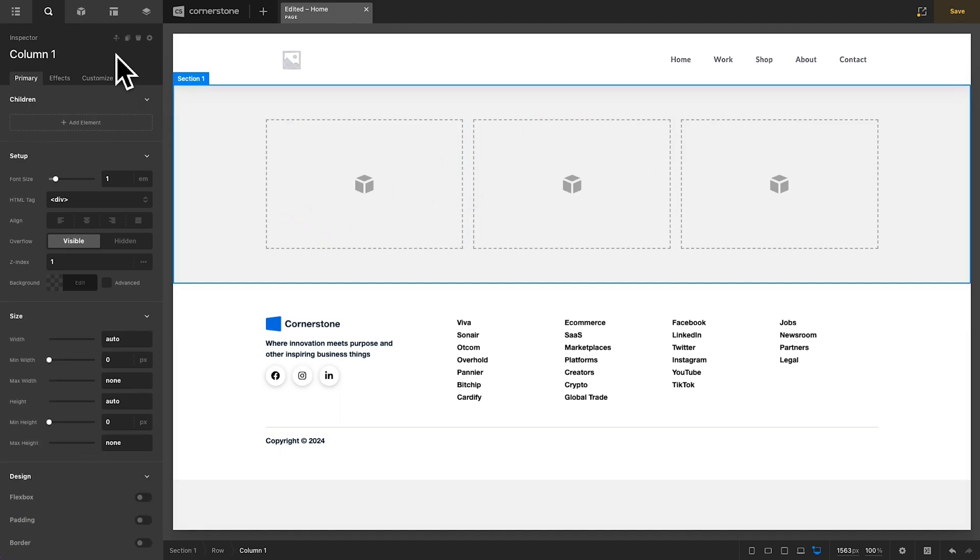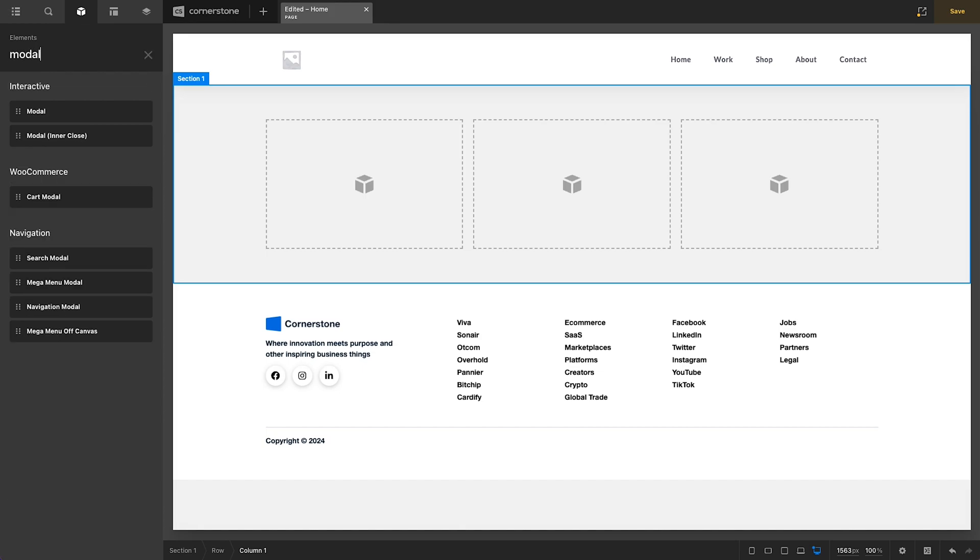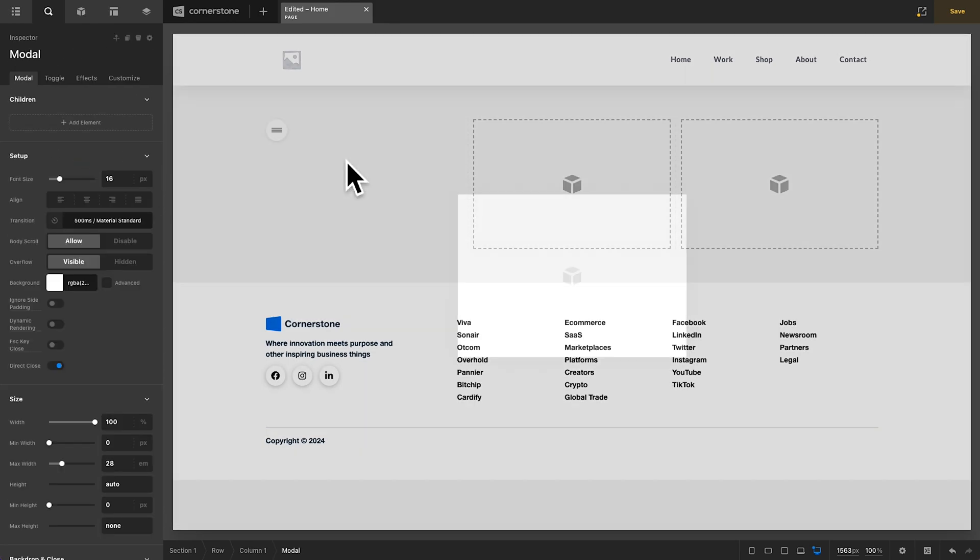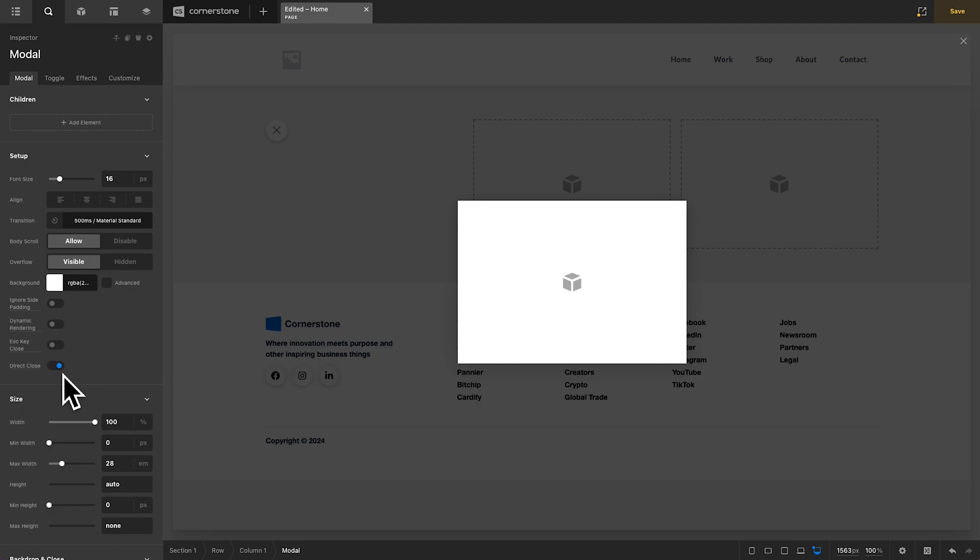So, the first element that we're going to start with is the modal element. Let's go ahead and drag our modal element into column one here and take a look at some of the new settings. As you'll notice, a lot of this looks the same as what you were used to, but there are some new toggles in here for things like Escape Key Close and Direct Close Active.